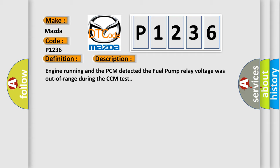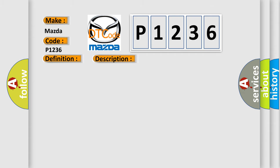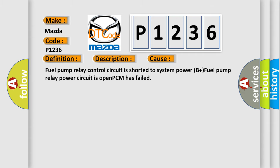This diagnostic error occurs most often in these cases: fuel pump relay control circuit is shorted to system power B plus, fuel pump relay power circuit is open, or PCM has failed.